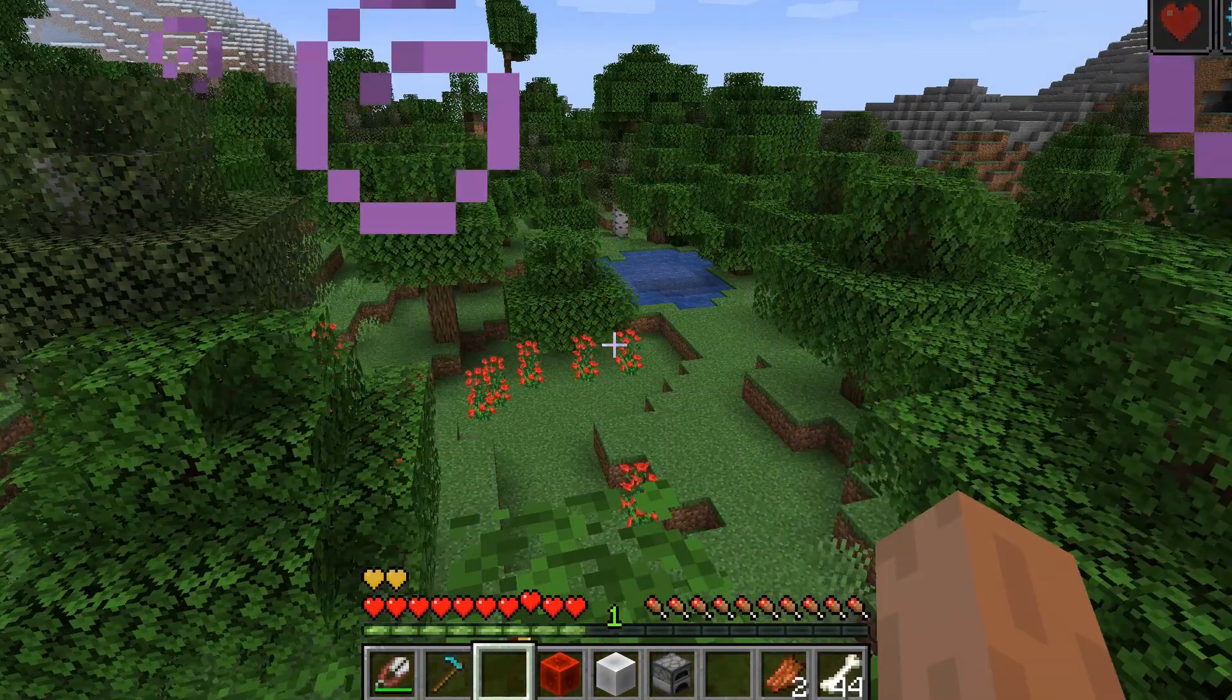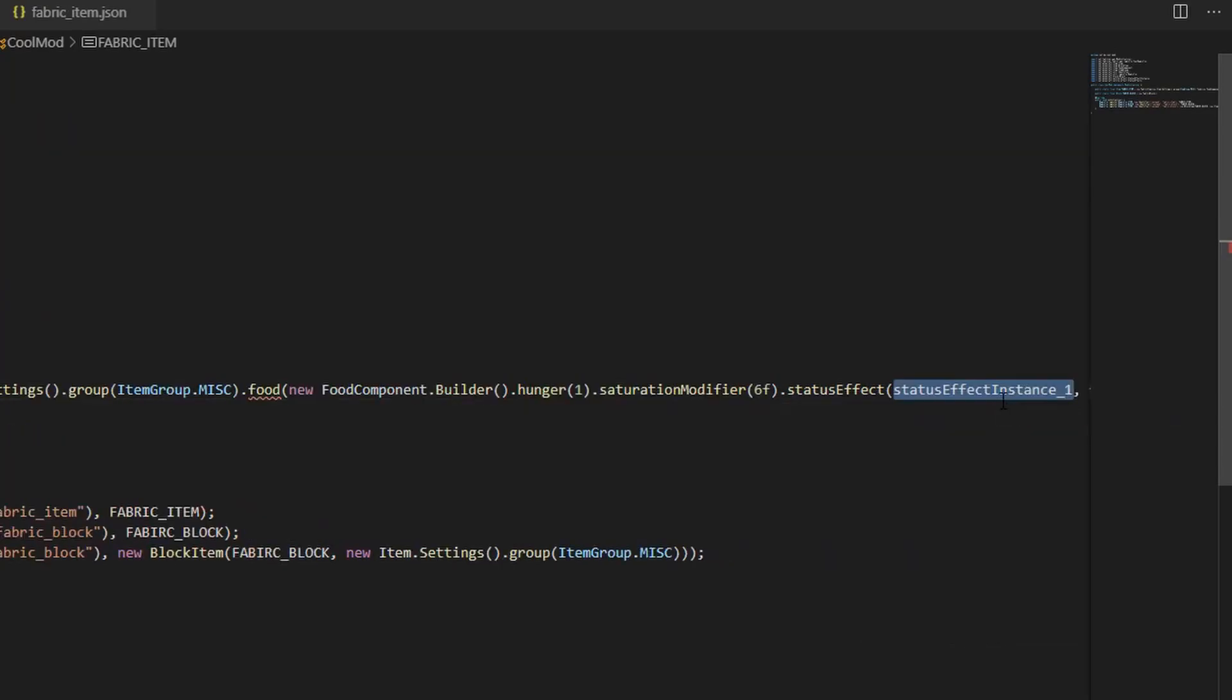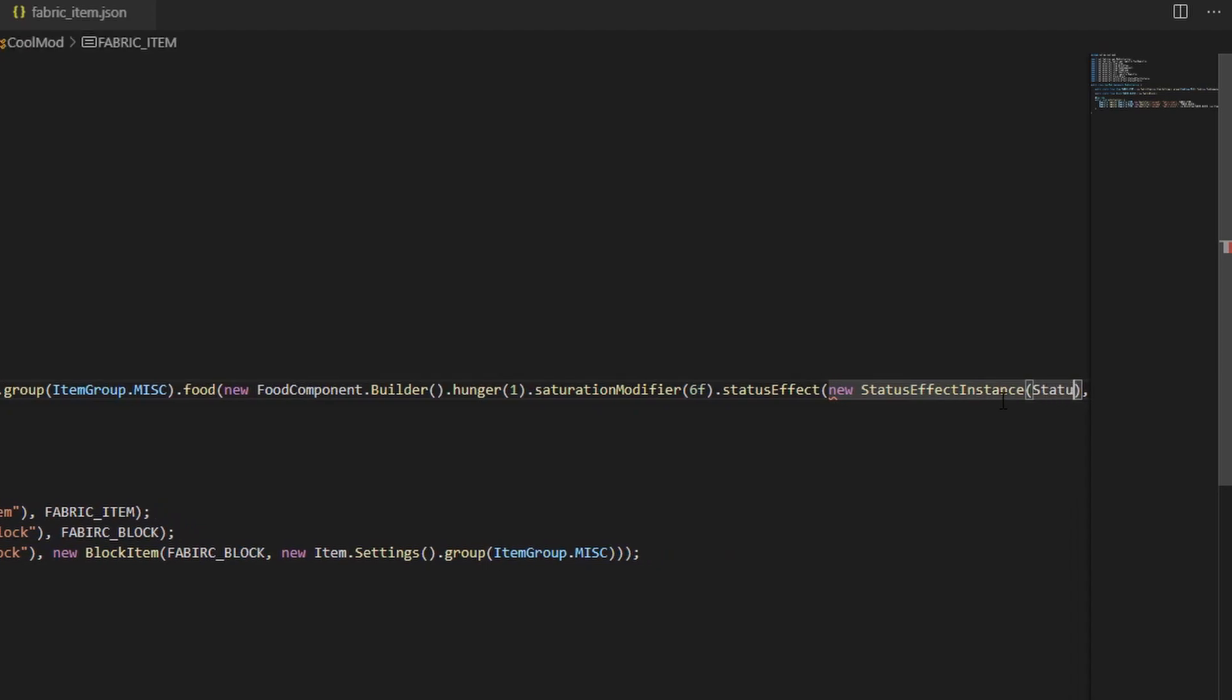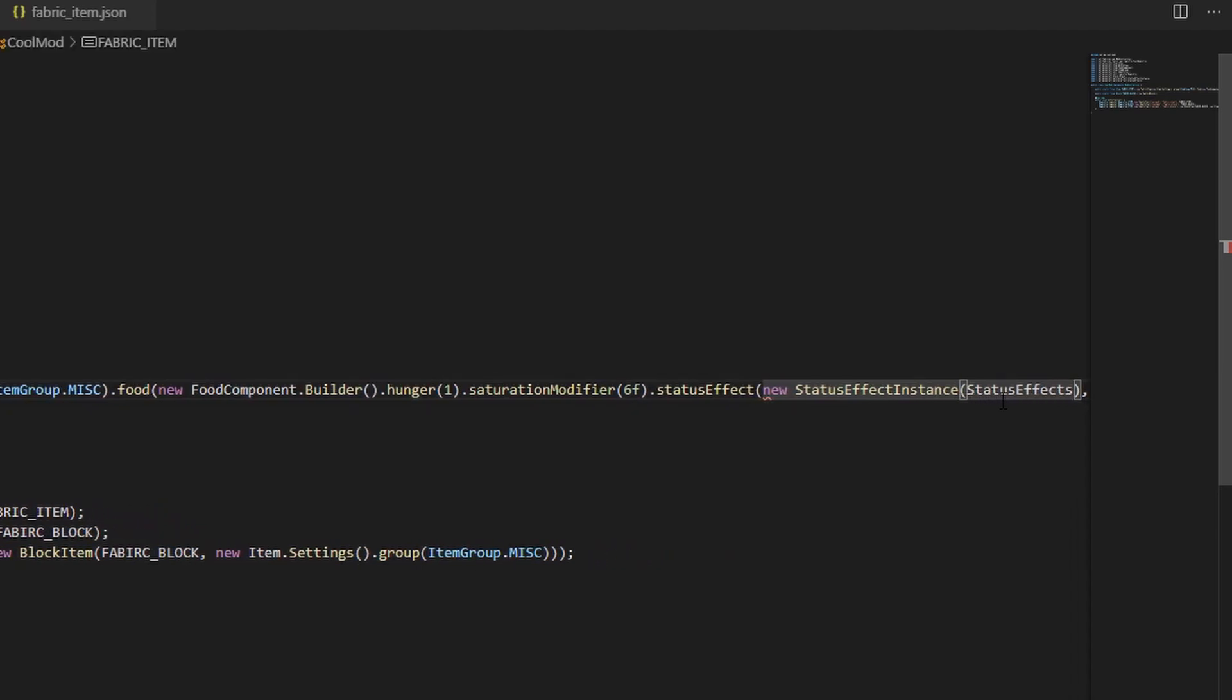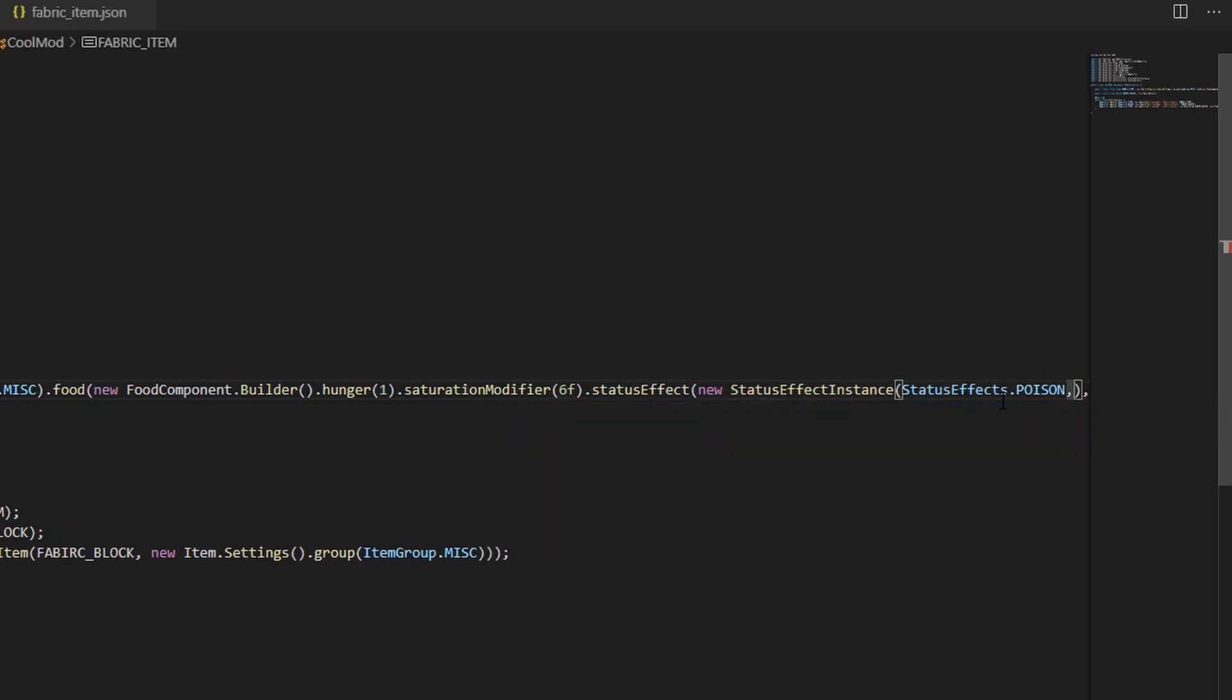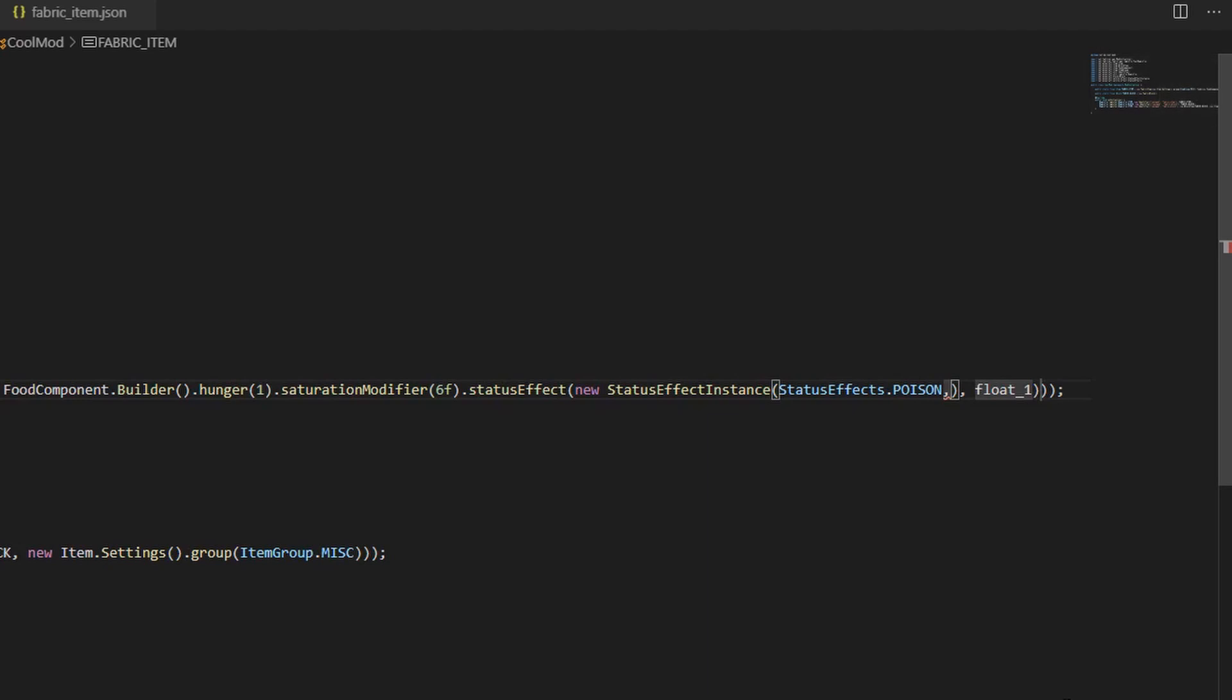The last method to mention is the .status effect. Inside here, we can make a new status effect instance. We can then choose the effect by calling status effects dot and choosing one of the built-in effects. The last argument to send the status instance is how long this effect will last in ticks. Every 20 ticks is 1 second, so I'll write 20 times 3, so it's clear that this effect lasts for 3 seconds.